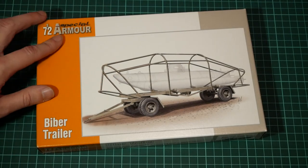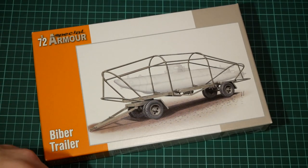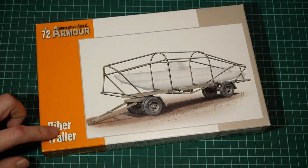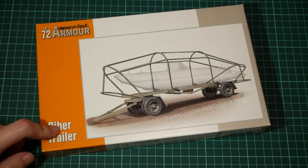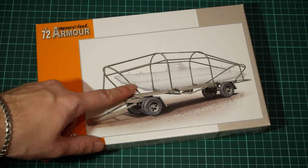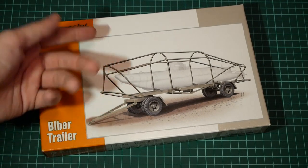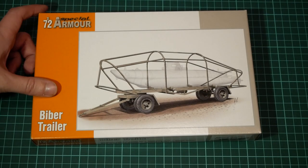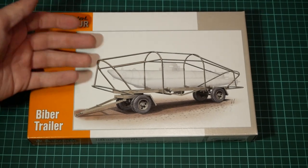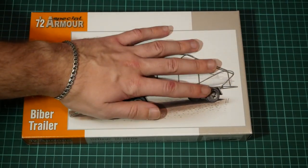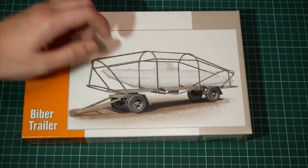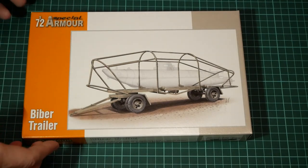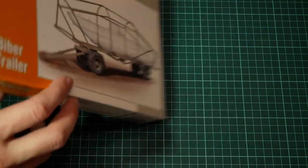So as I said before, this is a 1/72nd scale Biber trailer and it should make a nice diorama with Biber submarine from Special Hobby as well. As you can see, the package is not that big because it's 1/72nd scale. Here you can see comparison with my hands. We have this simple box art on the front.